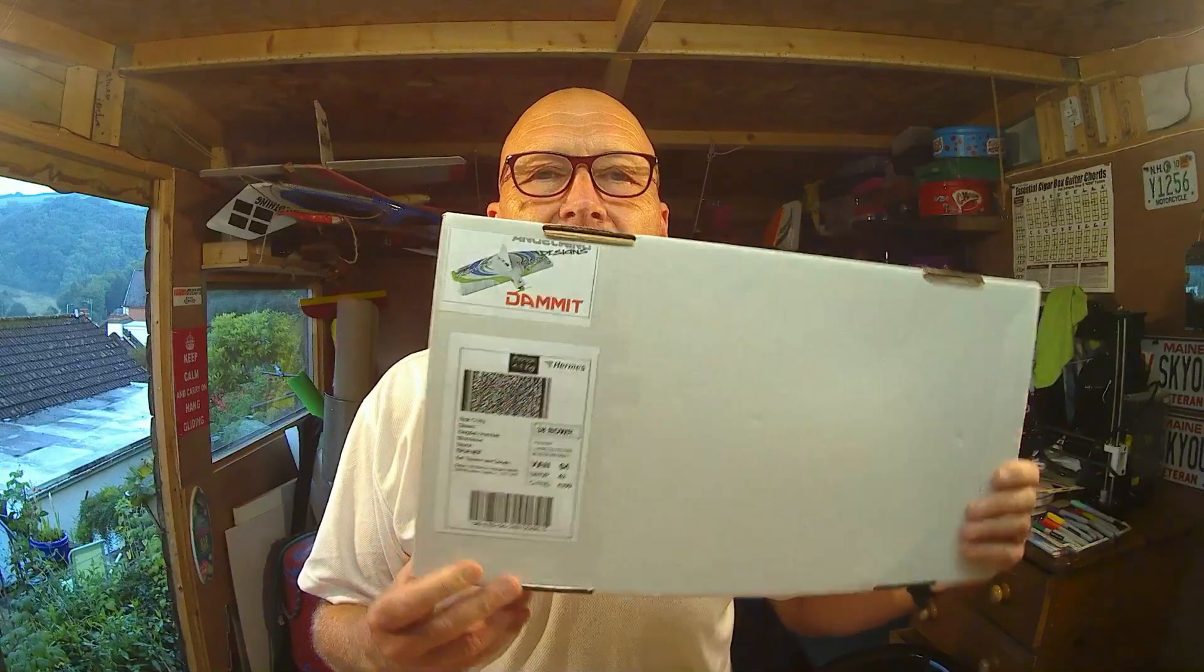Well hello to another build. I so loved building the Angel Wings Designs Pug, I decided I went and treated myself. The Angel Wings Dammit, which is basically an electric flying wing, has turned up in the post. I did buy this plane, so let's open up the box from Angel Wing Designs and let's see what we've got.